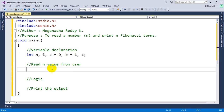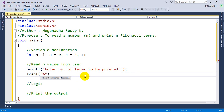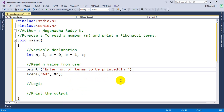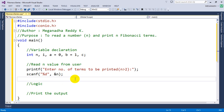Now let's read the number from the user. I'm going to write printf: "enter any number, number of terms to be printed." And then I write scanf for integer, percent d, and we are reading the n value. The number of terms to be printed should be n greater than 2, because the Fibonacci series minimum number of terms should be 2. So we have to ask the user to enter something greater than 2.